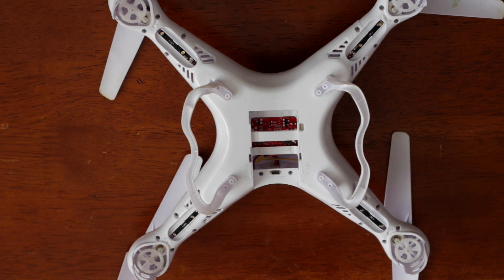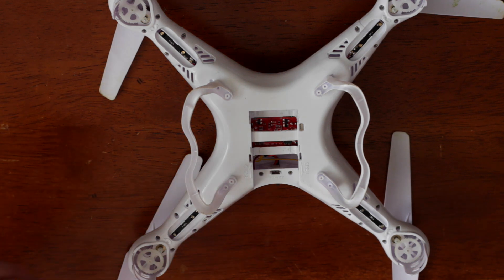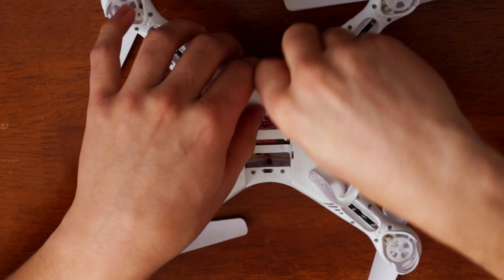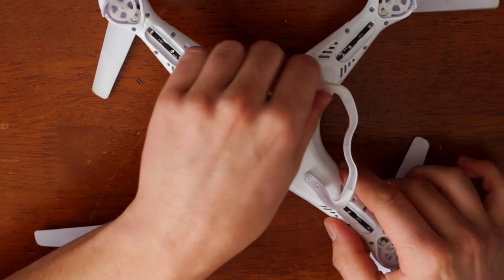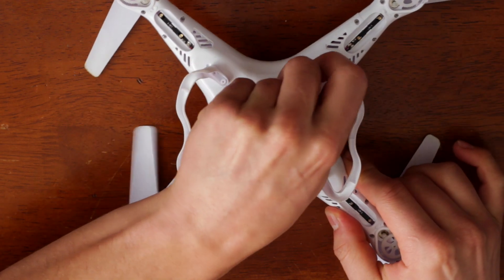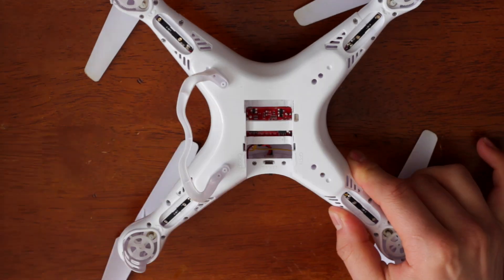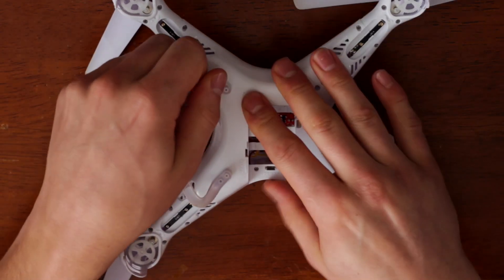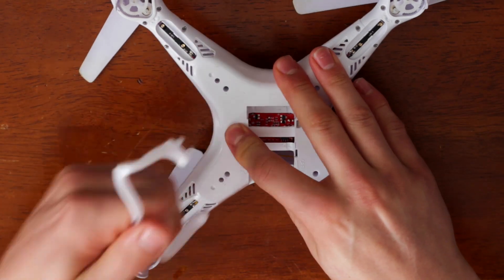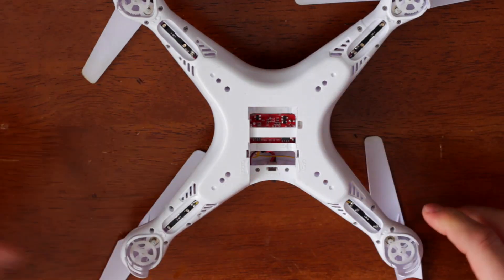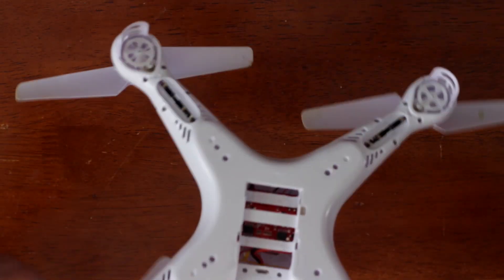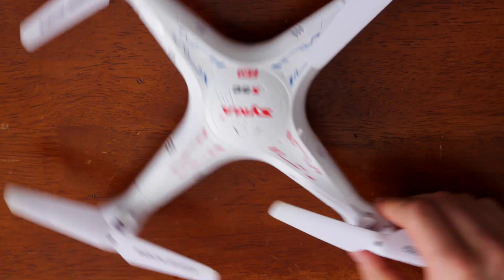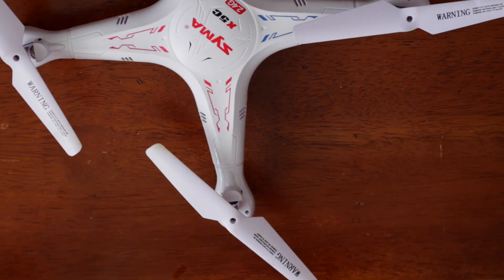So let's get started. Top off these landing gear. And first I'm going to take off the props.